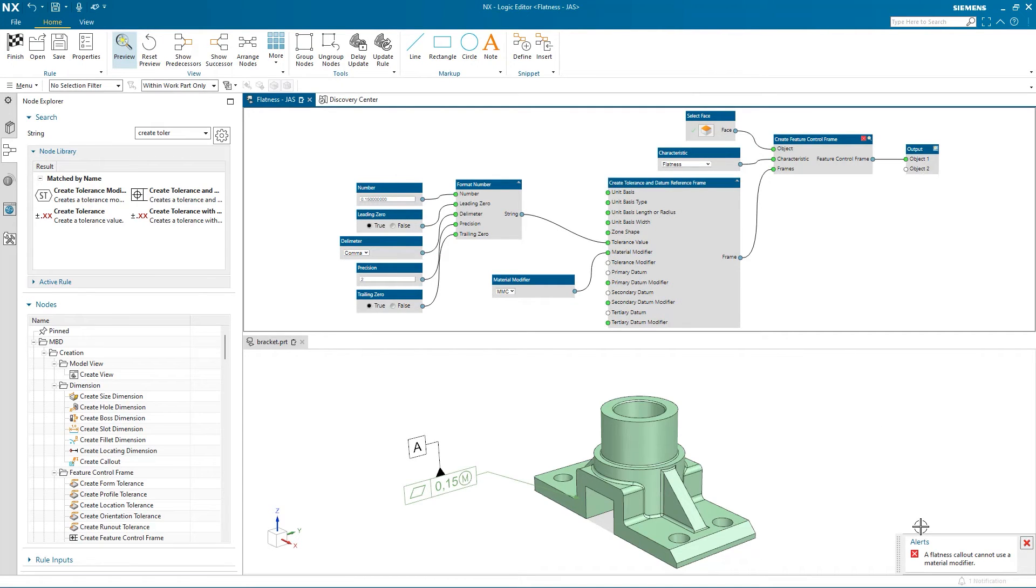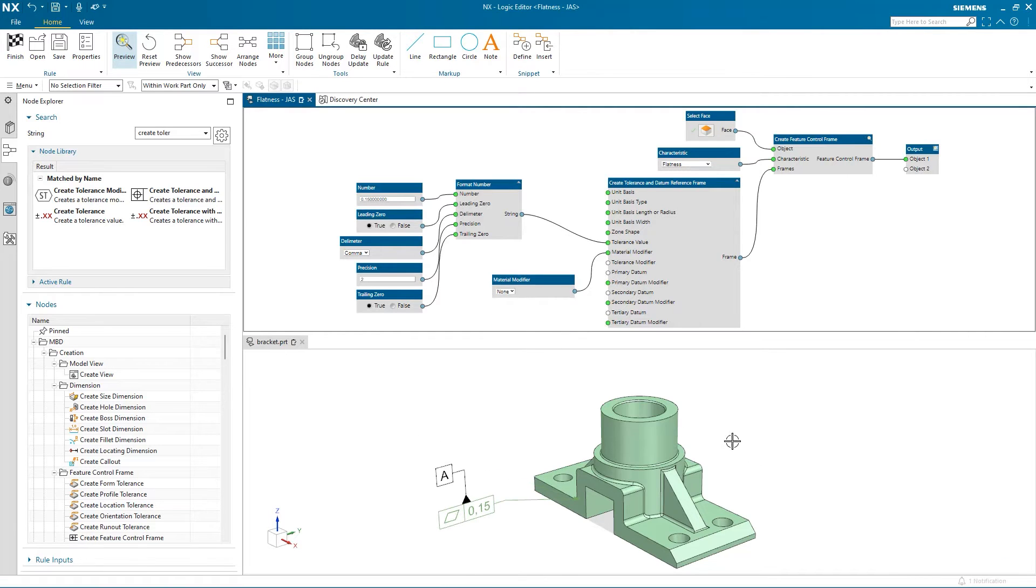We still have an alert from the advisor, so I'll change the material modifier to None. That clears everything up with the advisor.